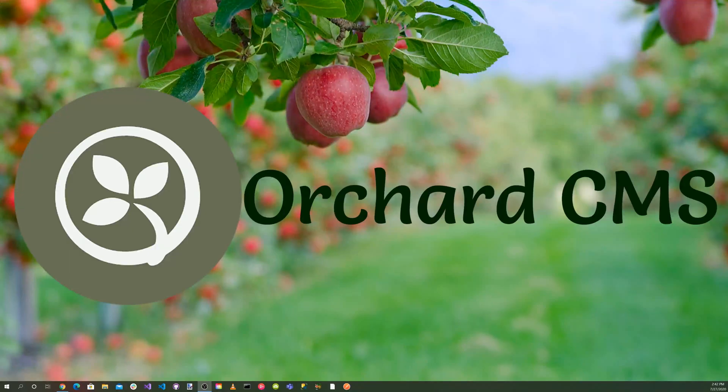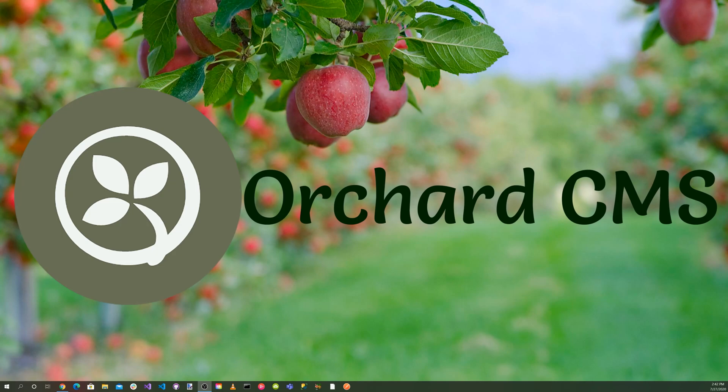It's time for Orchard Skills. Material is a design system created by Google to help teams build high-quality digital experiences for Android, iOS, Flutter, and the web.